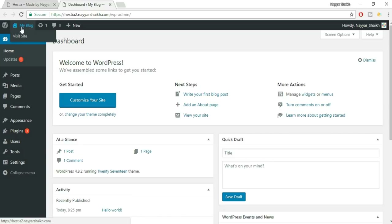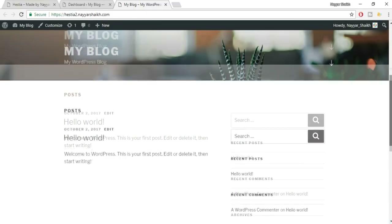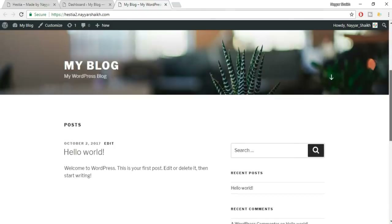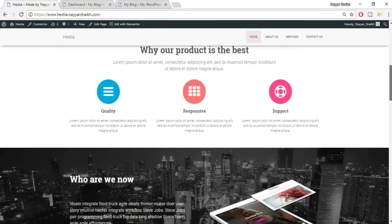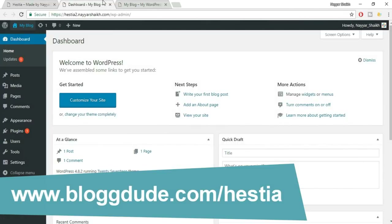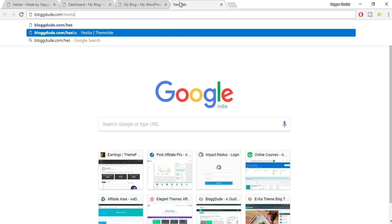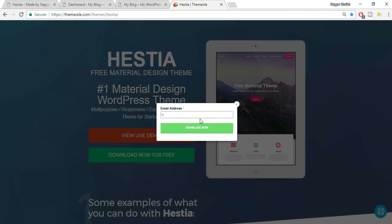Open your WordPress dashboard — it's your domain name followed by /wp-admin. Your website currently shows a default 2016 or 2017 WordPress theme, which is not ideal. We're going to convert this into something awesome using the free Hestia theme.